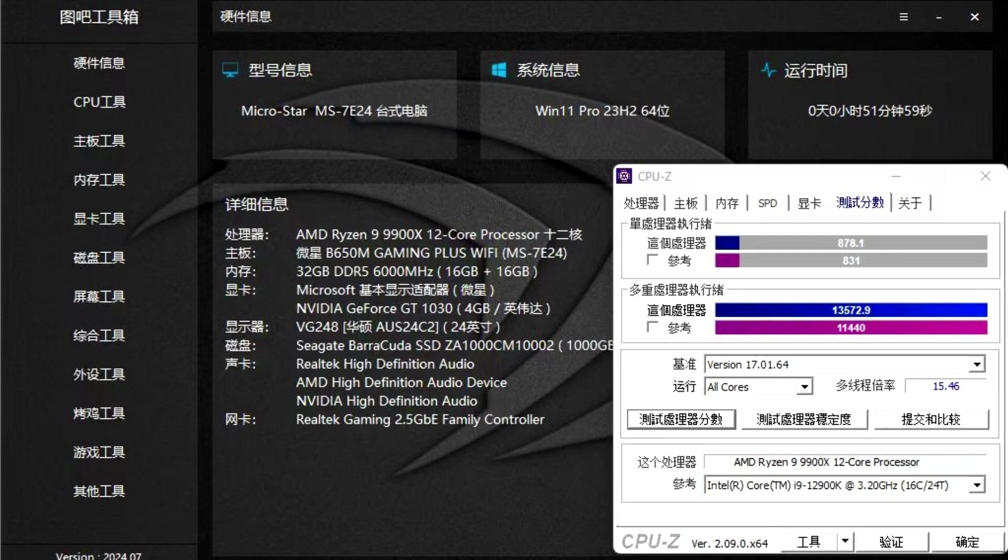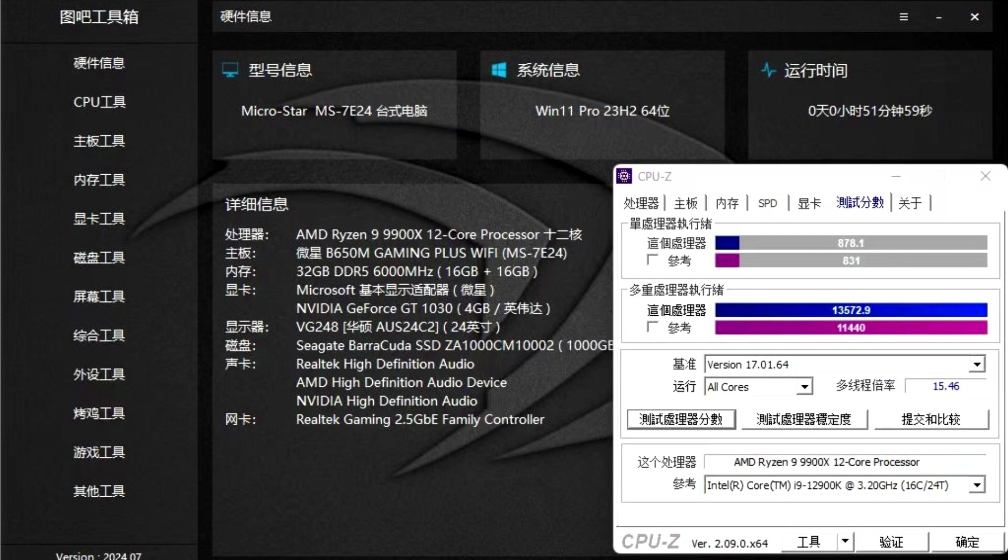They show the chip scoring 878.1 points in single-core CPU-Z. This puts a single core performance close to the i9-13900K while the multi-core performance is slower than the Core i7-14700K.